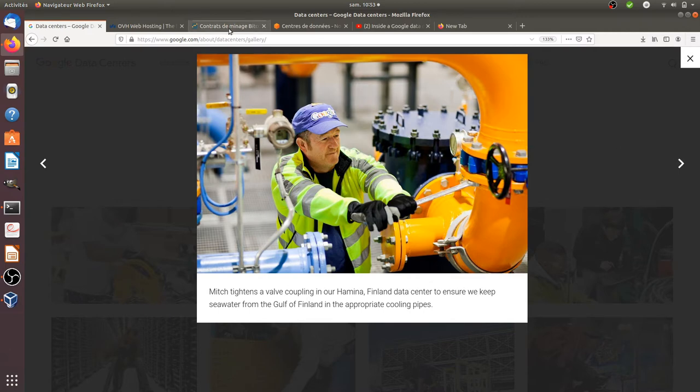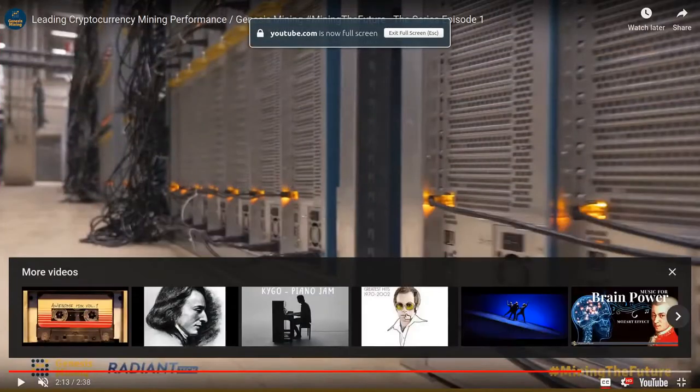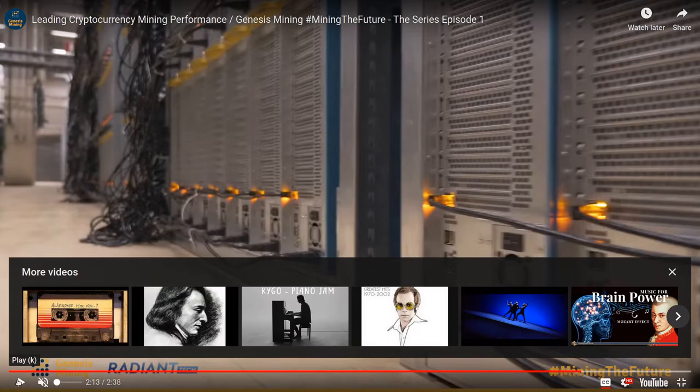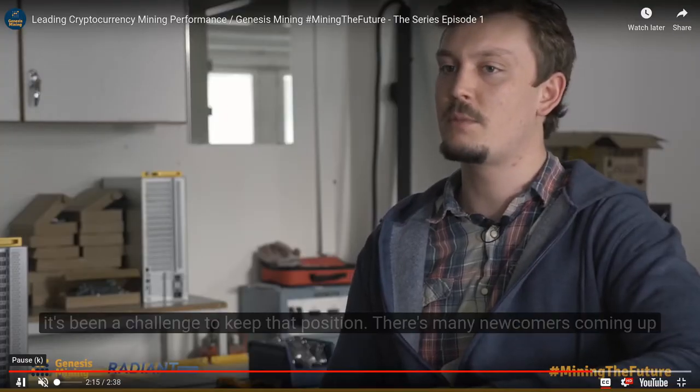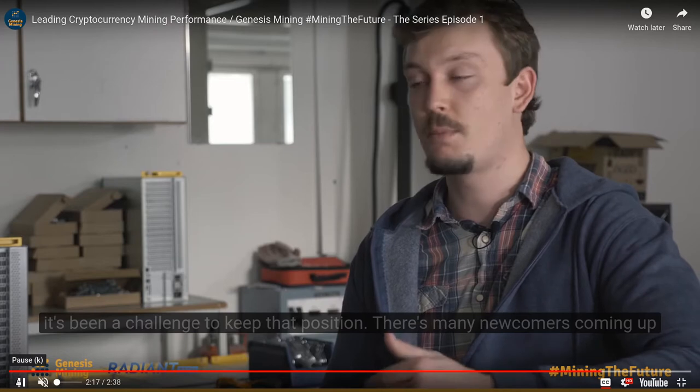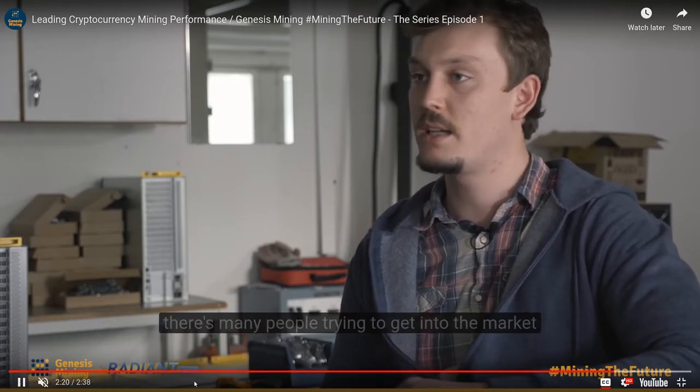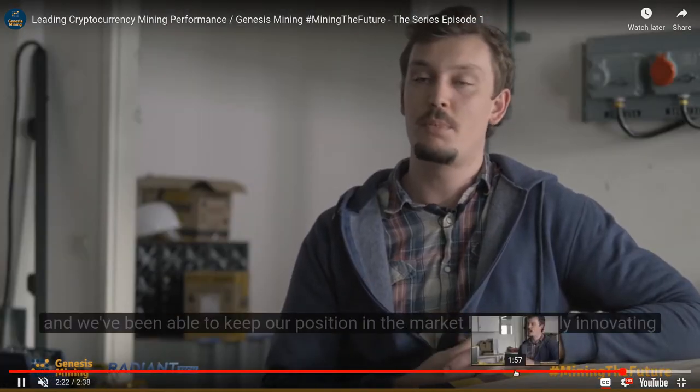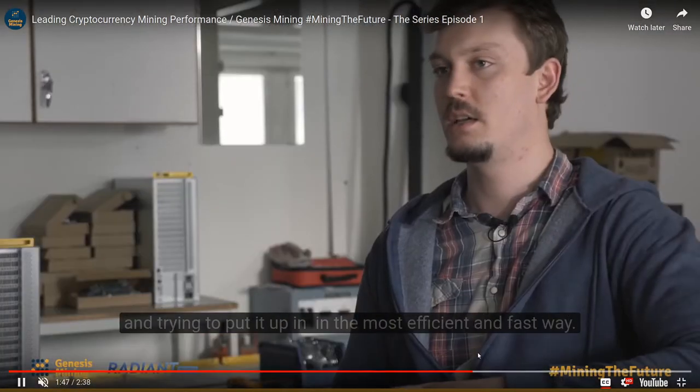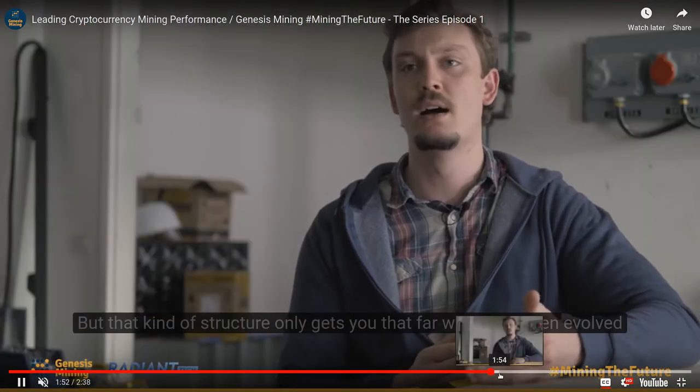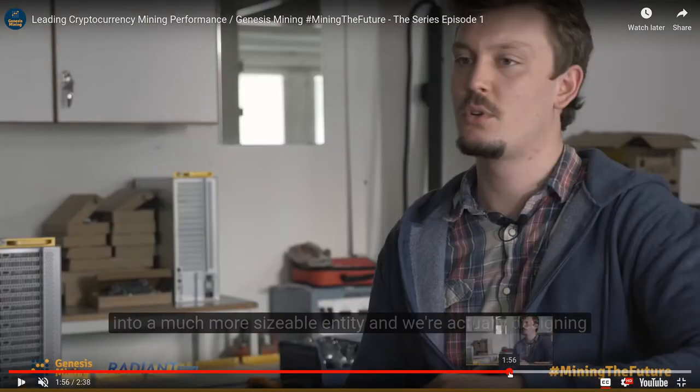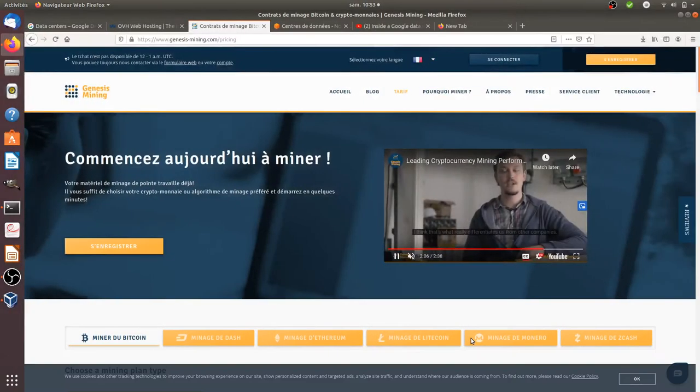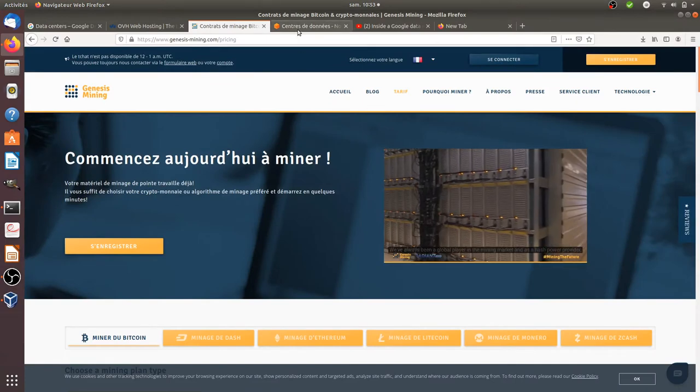You have other examples. If you look for a crypto mining data center, you will see the same thing. This is the data center of Genesis Mining which is mining cryptocurrencies. As you can see, there's a lot of machines. Most of the time they add the job of the people who are here to maintain the different servers.